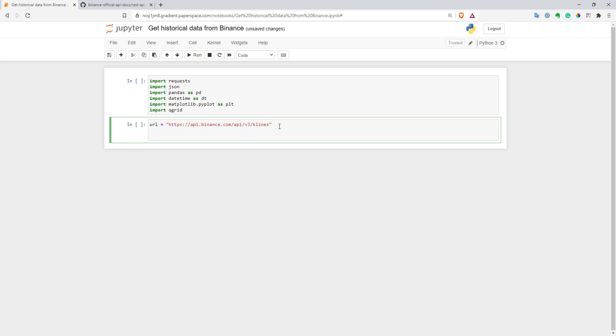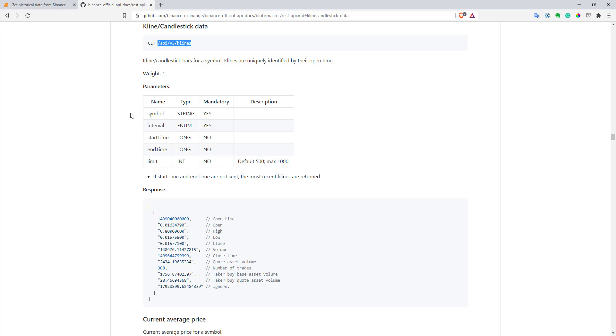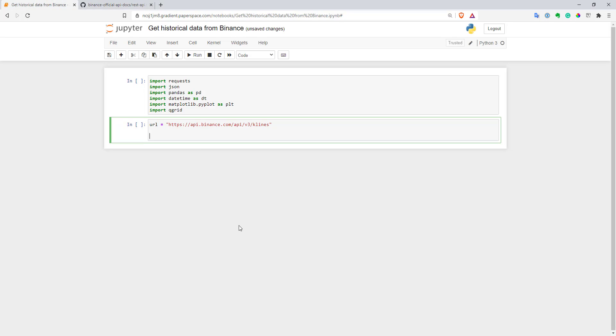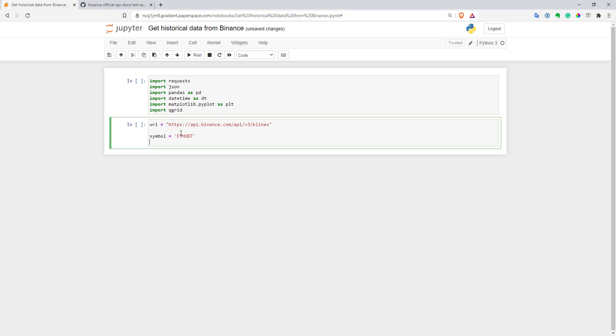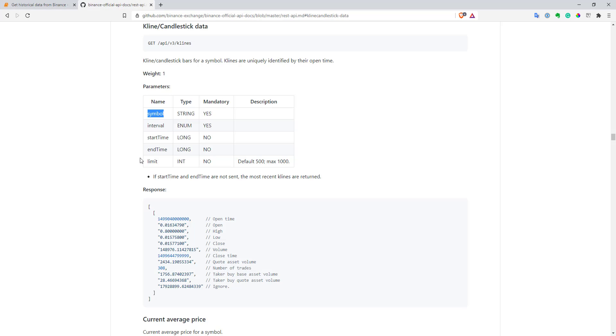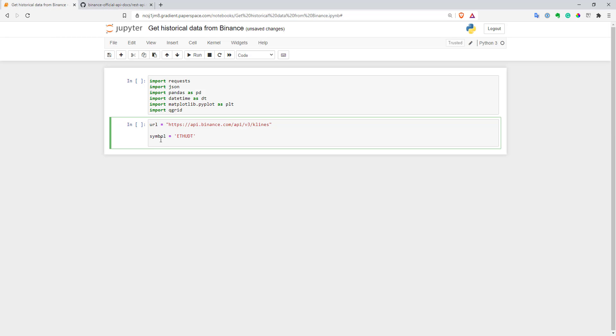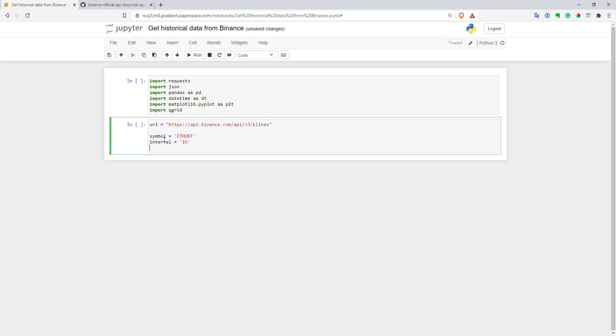So now let's work with parameters that we have to pass to get the data. You can see we have five different parameters. Let's start with the symbol. Let's use something simple like Ethereum USDT for now. Also here we have interval. Interval we'll use like one hour as our interval.